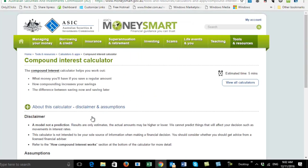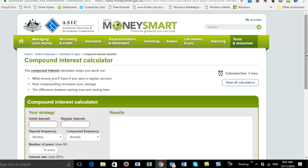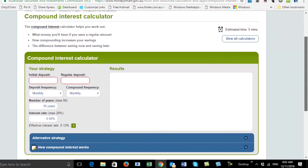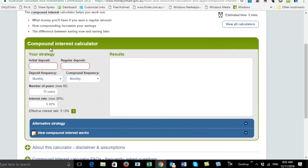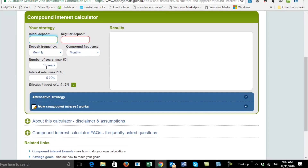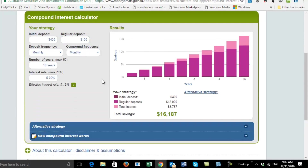Something even more wonderful here is if you click on this, there's a compound interest calculator so you can work out your own savings. This site is an Australian government site, so you can trust it. You can work out with an initial deposit and a regular deposit — say your initial deposit is $400 and then you regularly deposit $100 — and after 10 years, that's how fast it would grow.